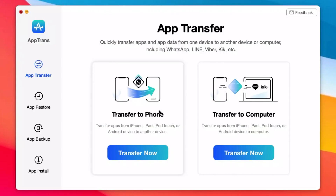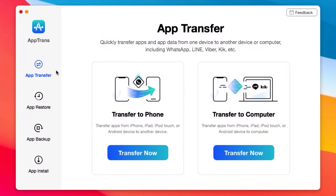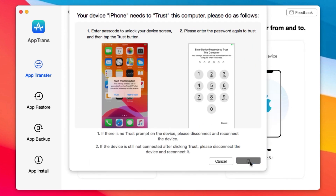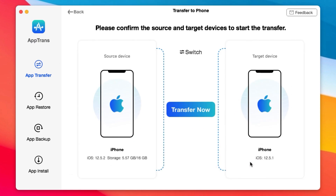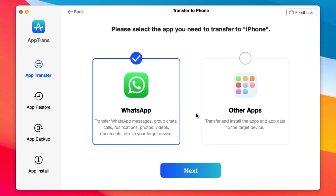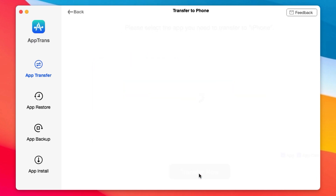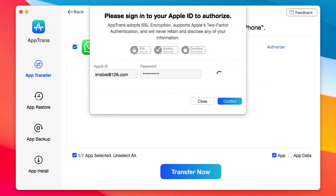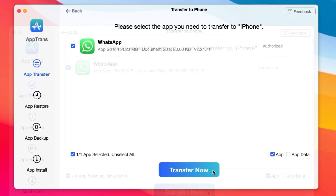This video is brought to you by Apptrend. Apptrend allows you to quickly transfer apps and app data from iPhone to iPhone or from iPhone to PC. You can transfer app data including WhatsApp, Line, Viber, and many more. Not only that, you have the ability to restore backup data or back up data from your iPhone to your computer.